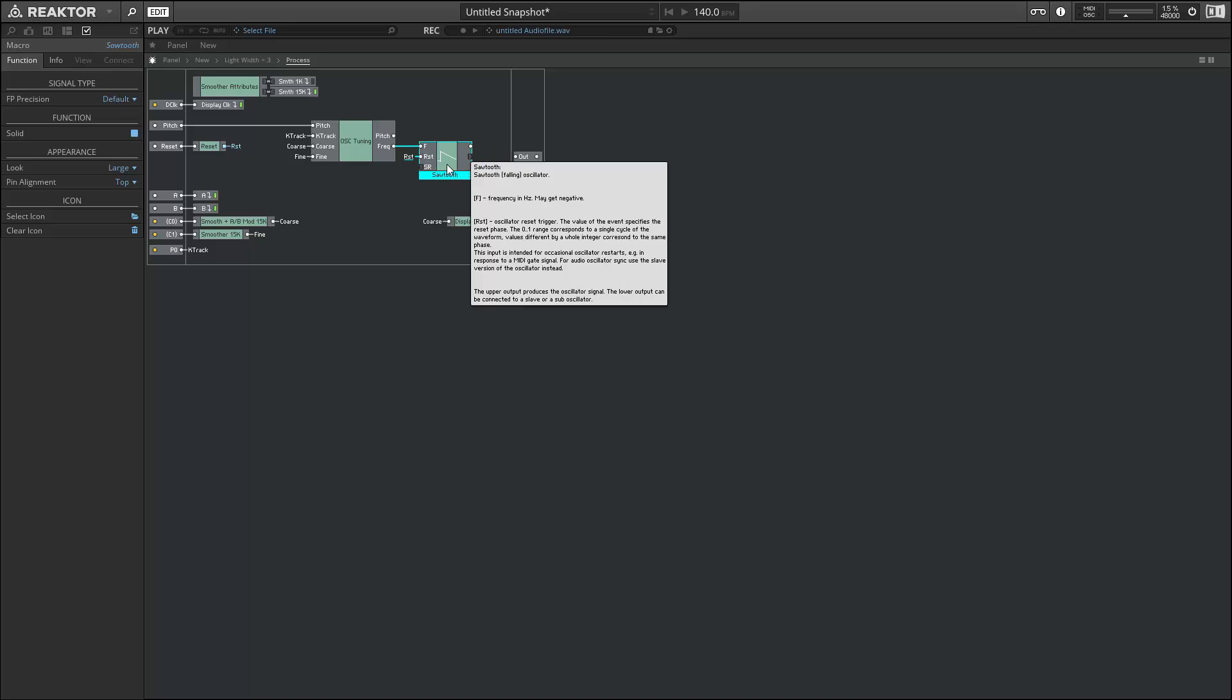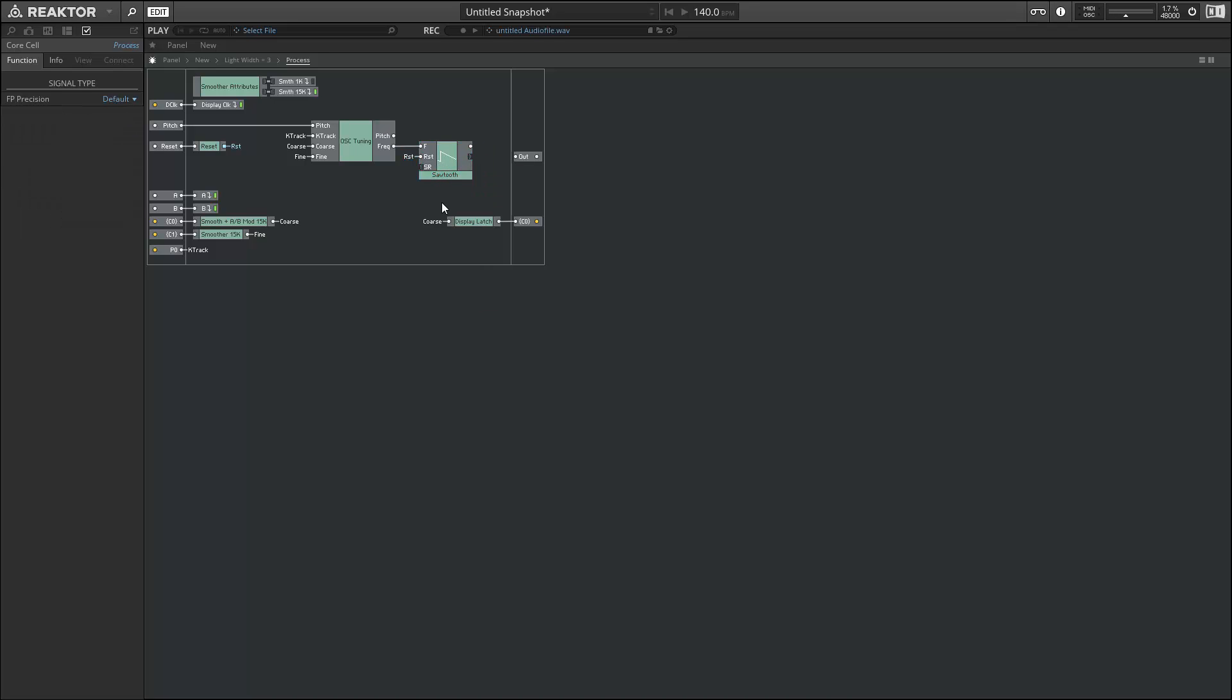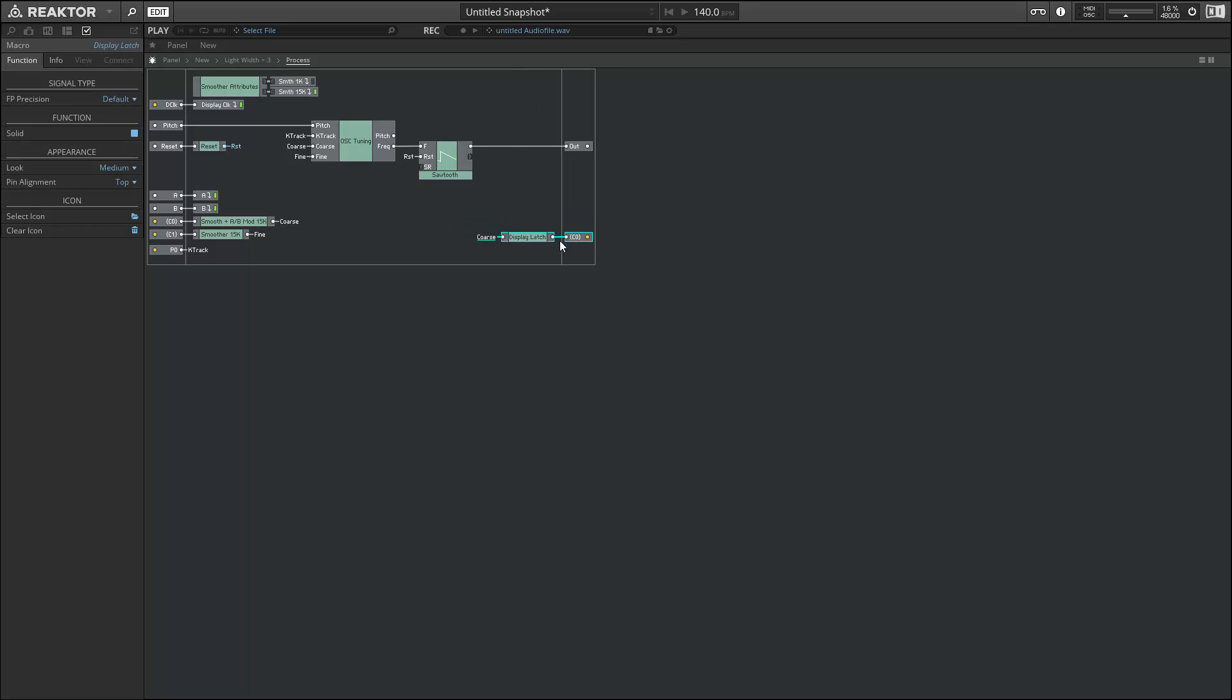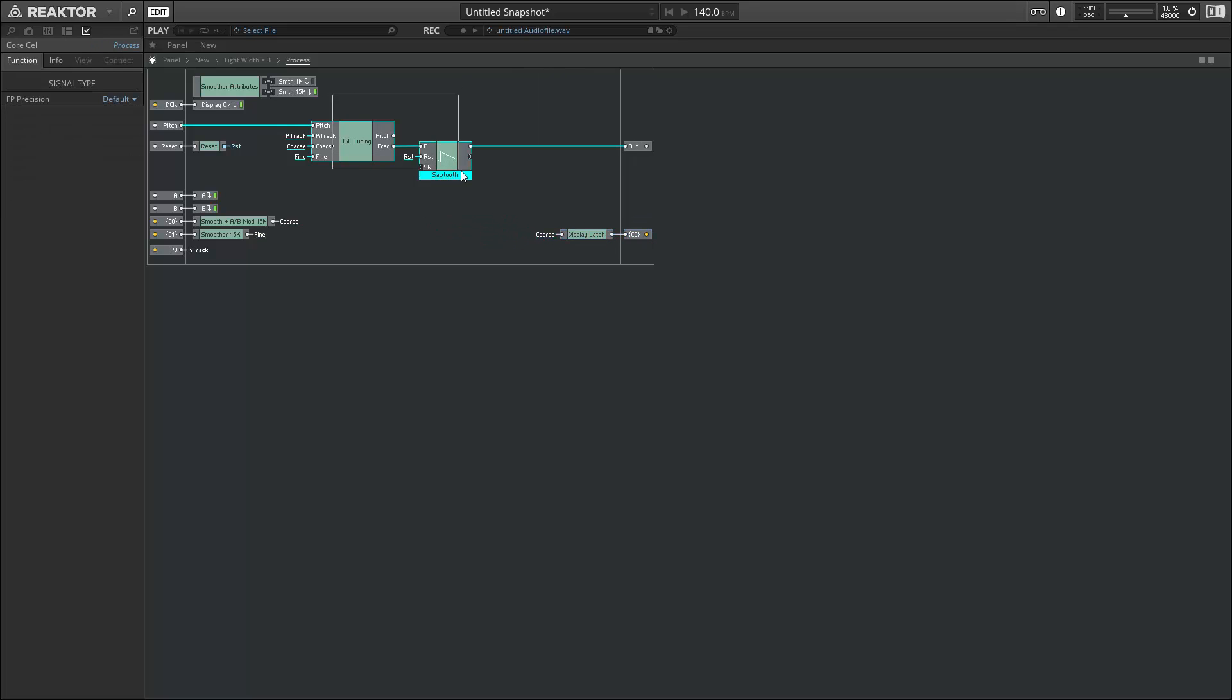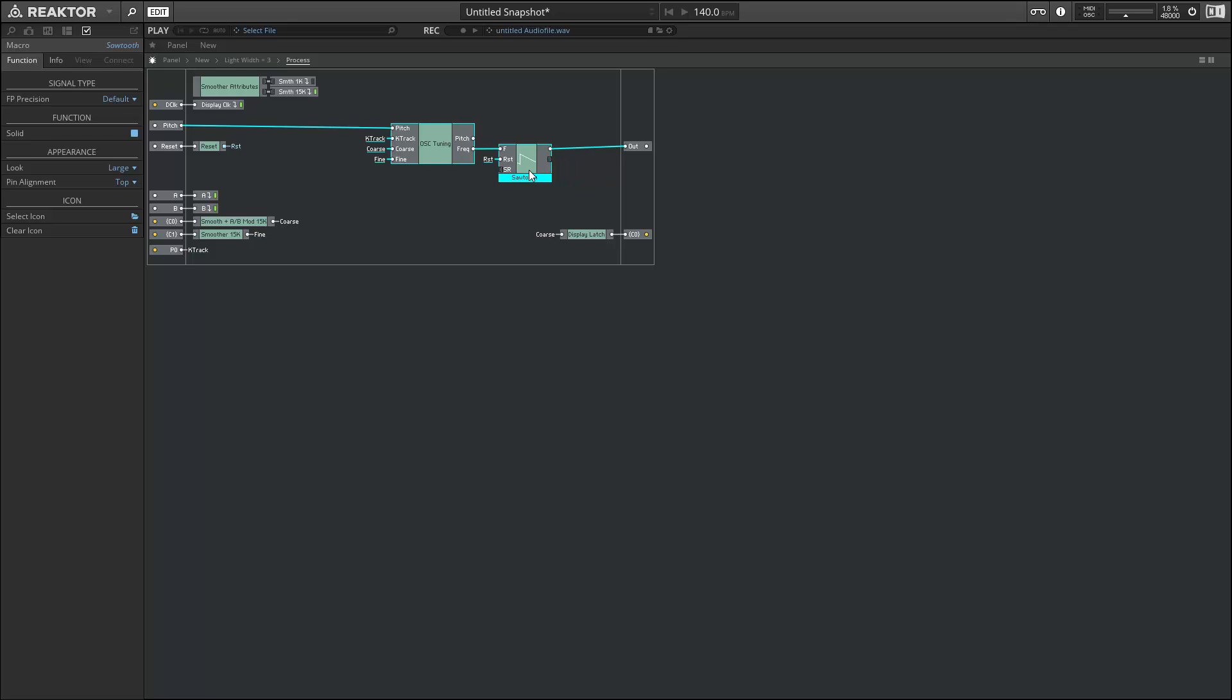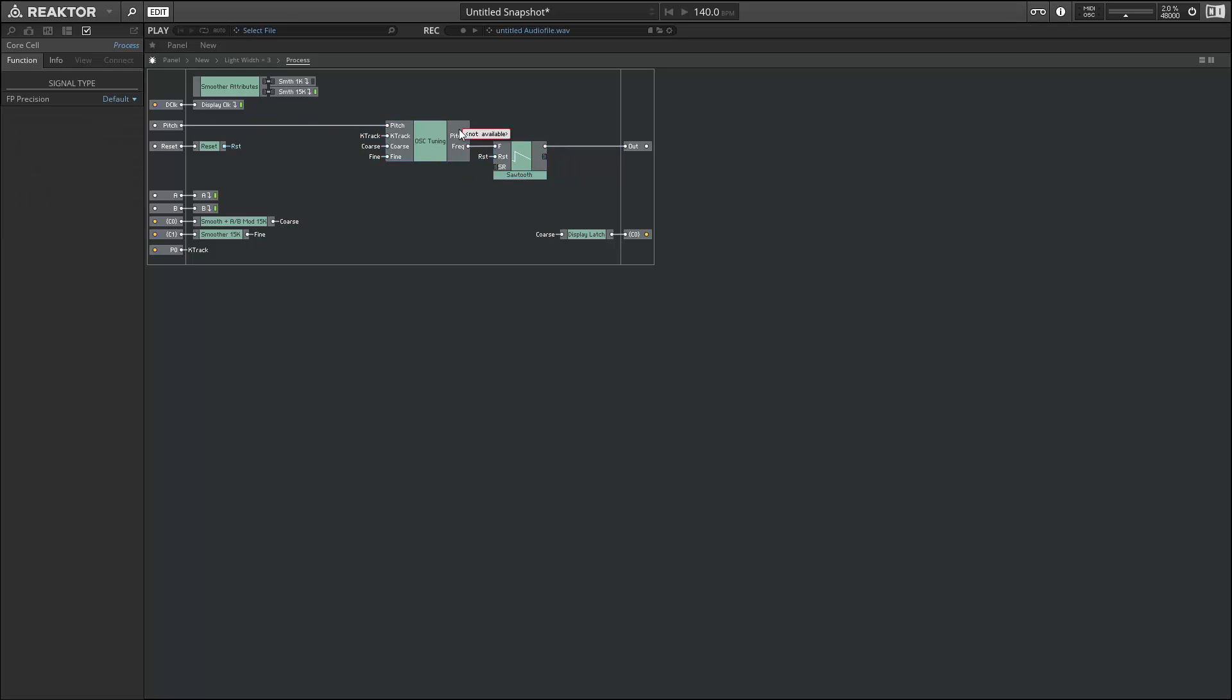A really standard way to connect the reset input would be to a midi gate value. Every time we receive a new midi gate, we'll restart the oscillator from scratch. The bottom input of the sawtooth macro, SR, can be left unconnected. If it is, then reactor will simply give it a default value. I'll generally leave anything with an SR input disconnected unless I need to change something. At this point in time, we can connect our sawtooth to the output of our core cell here, and we'd have a really boring sawtooth oscillator module.